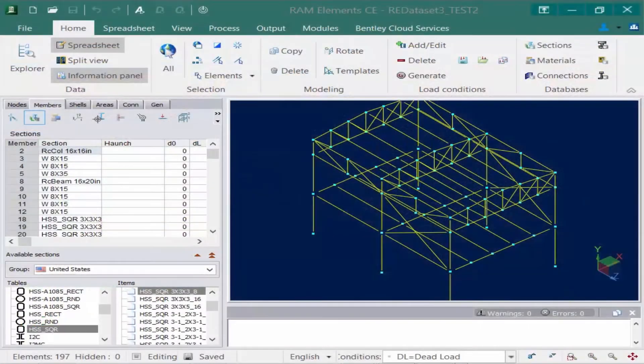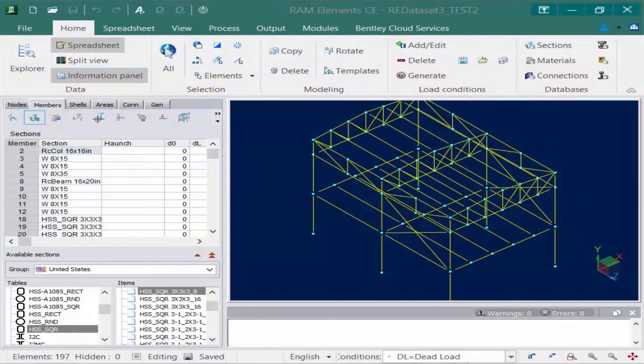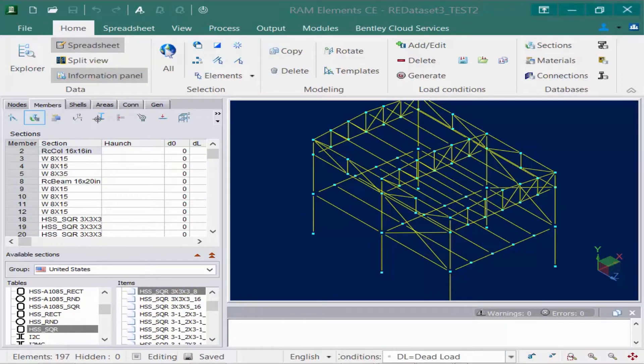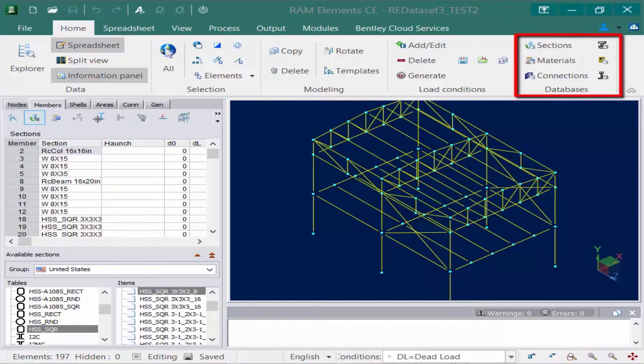RAM Elements utilizes a series of databases to assign properties to the model. The program comes with many typical databases defined, but you may want to add new information to the database or edit the existing information using the database tools which are located in the home tab of the ribbon.